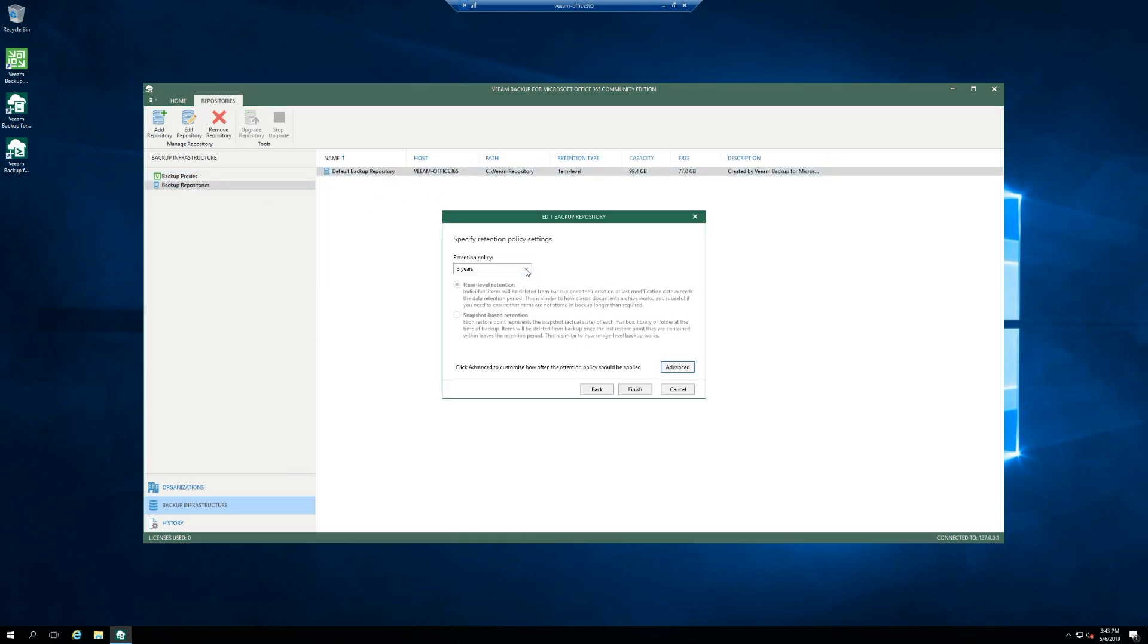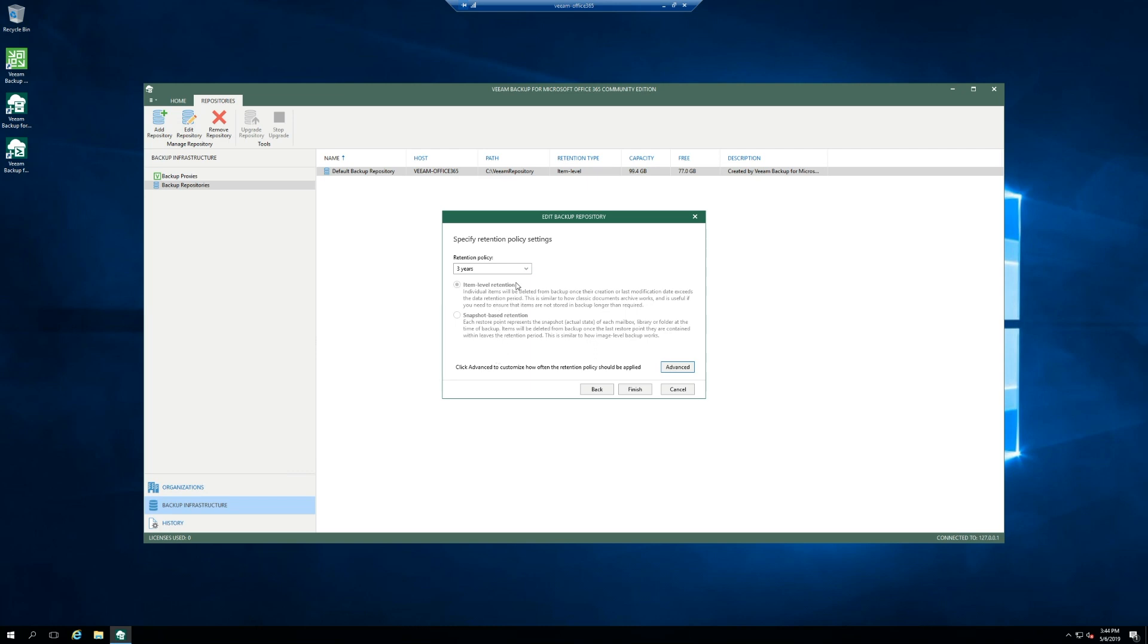By default, it set a three-year retention policy and an item level retention. This is the original version that came out with Veeam Backup for Office 365 back in the day. Now there is a snapshot-based retention, which is similar to when you're processing virtual machines. Basically it takes a snapshot of your Office 365 environment, processes it all, and then based on the retention policy after it's done, it deletes it all and then just goes forward. So this is new in version 3. It's supposed to be more efficient, whichever one works for you. This one is the classic tried and true method.